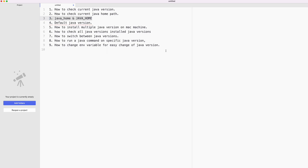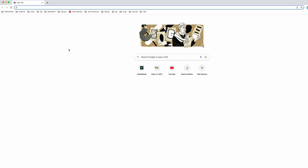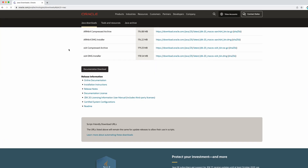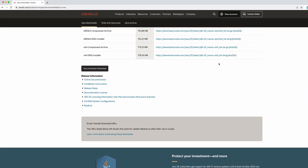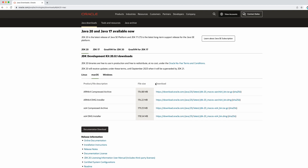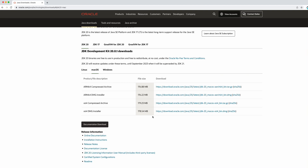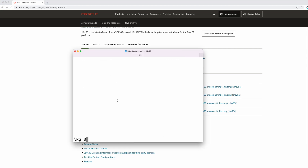We'll also cover how to run a Java command for a specific Java version and how to change the environment variable for easy switching of Java versions. To install Java on a Mac machine, you just download the DMG file, double-click it, and click through Next — it will get installed.